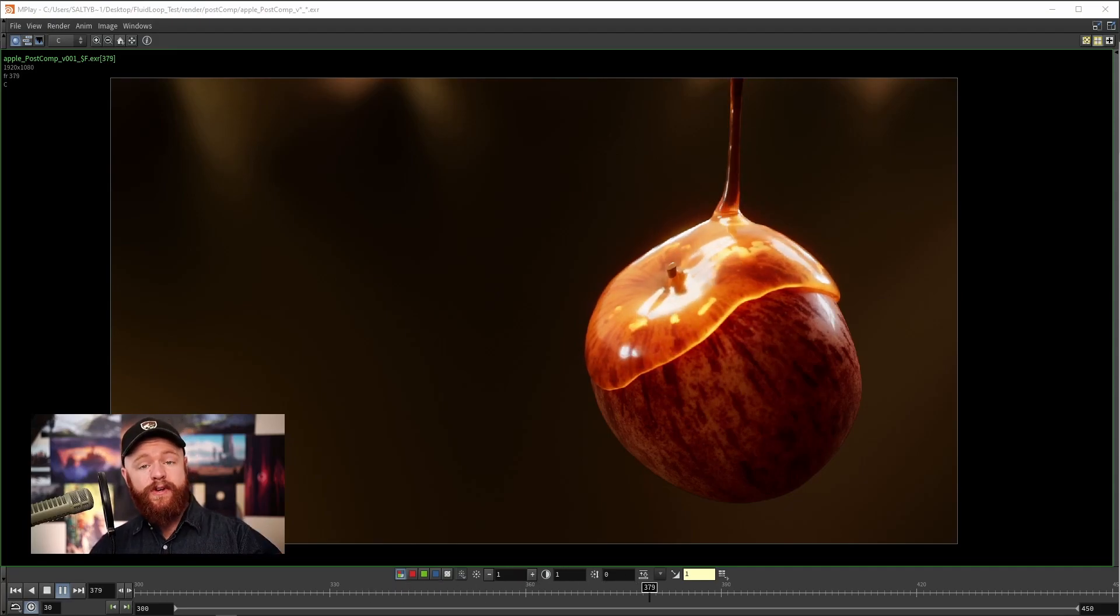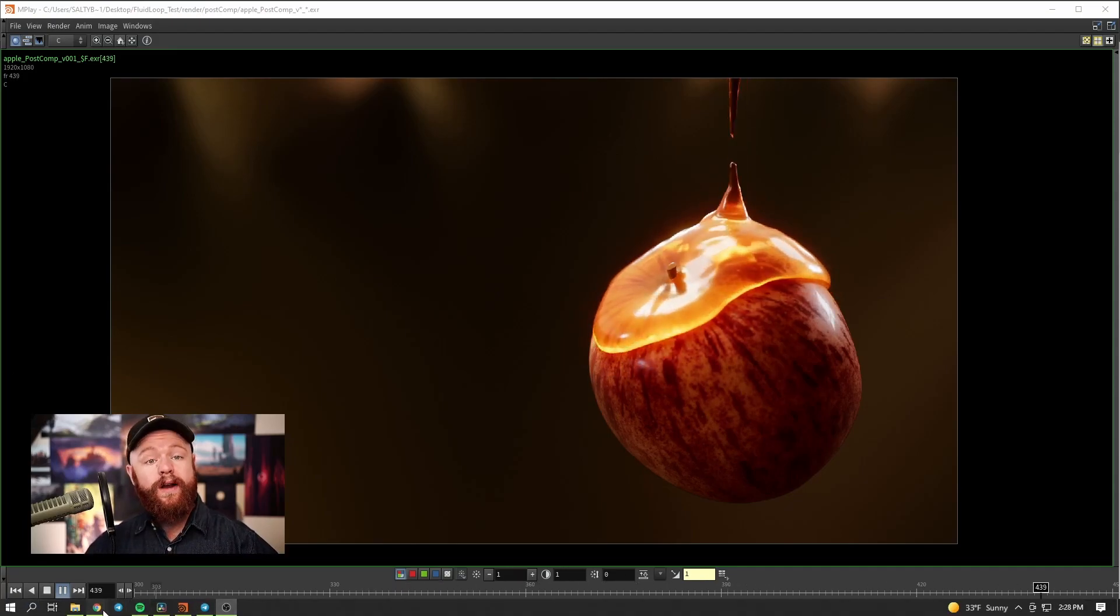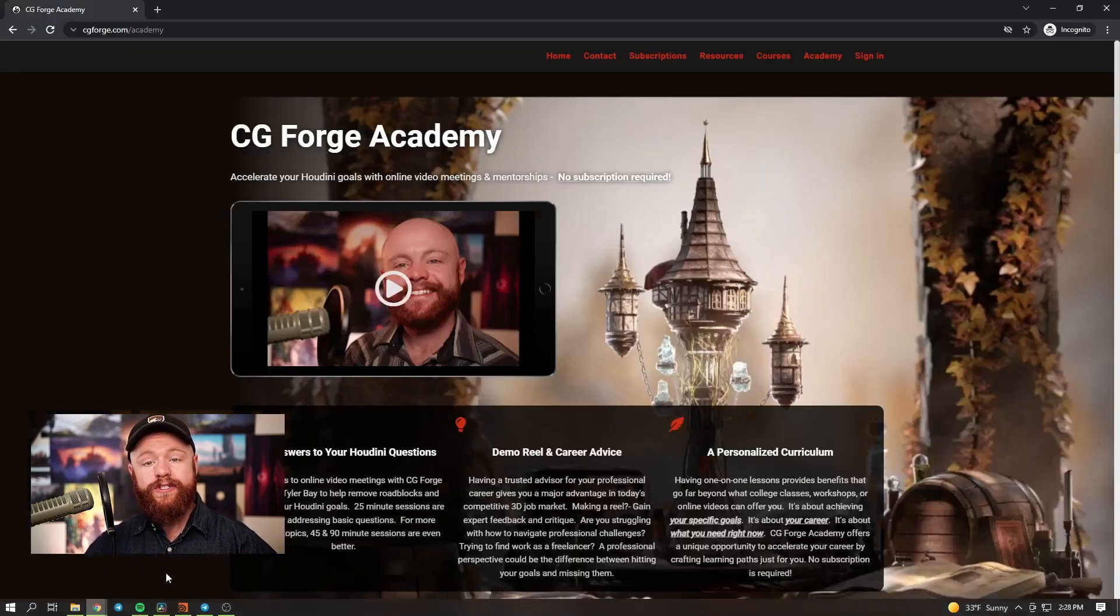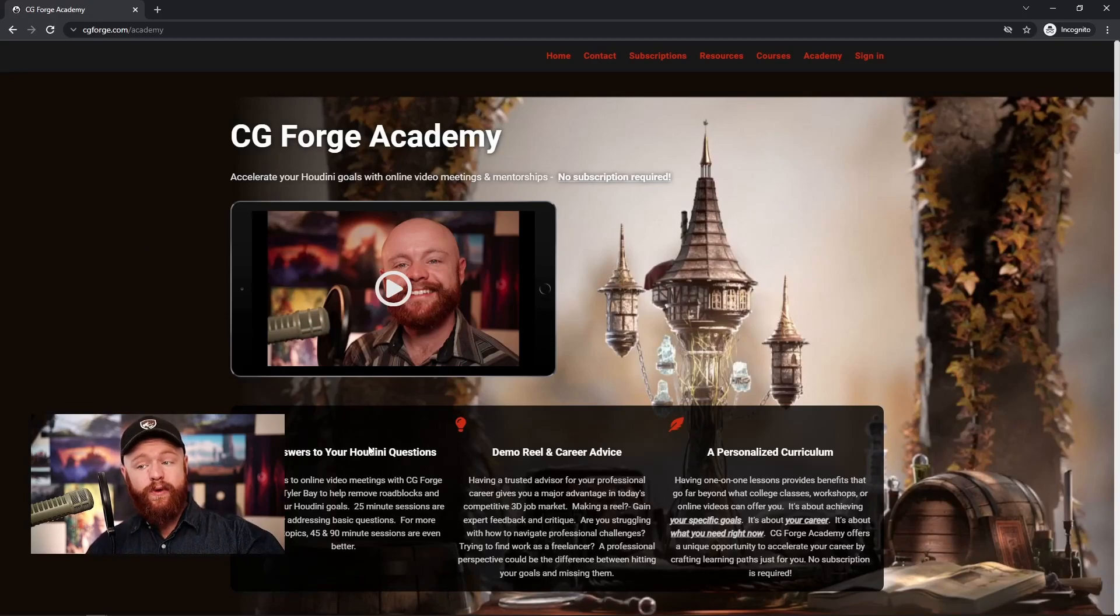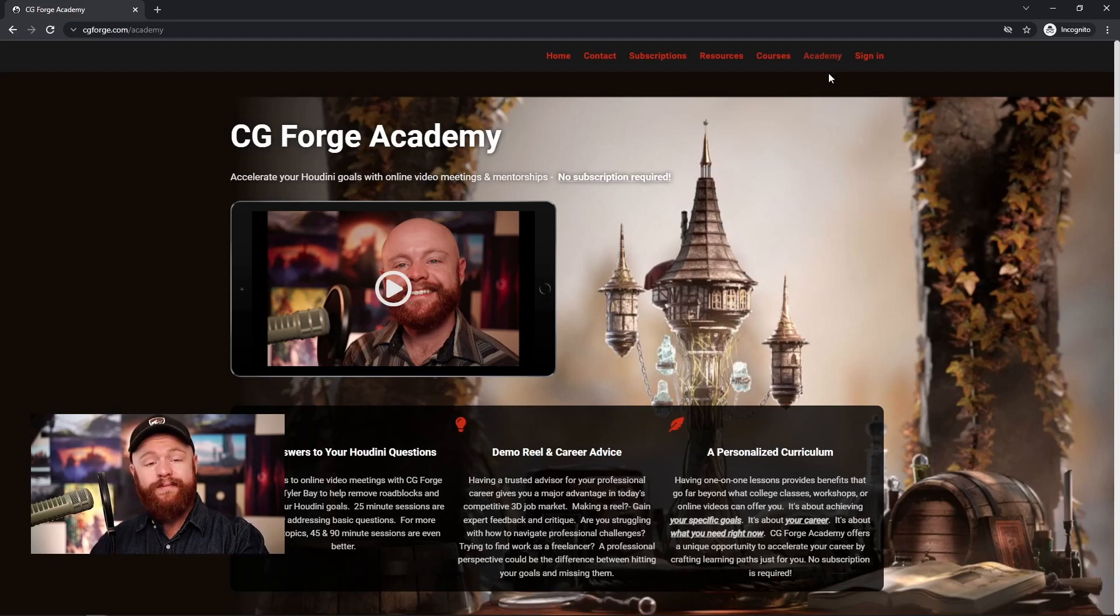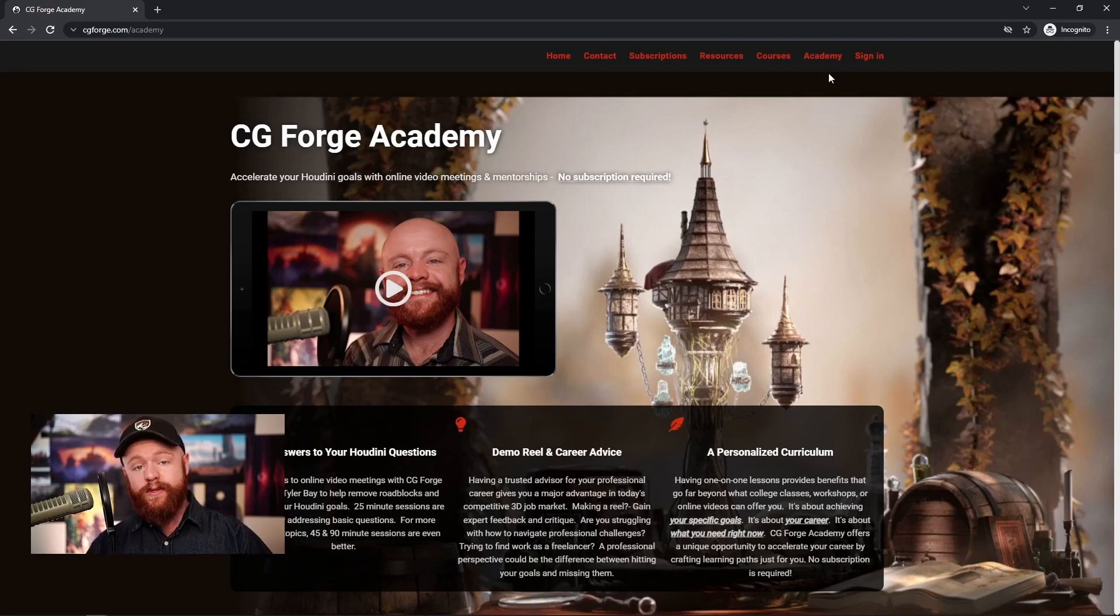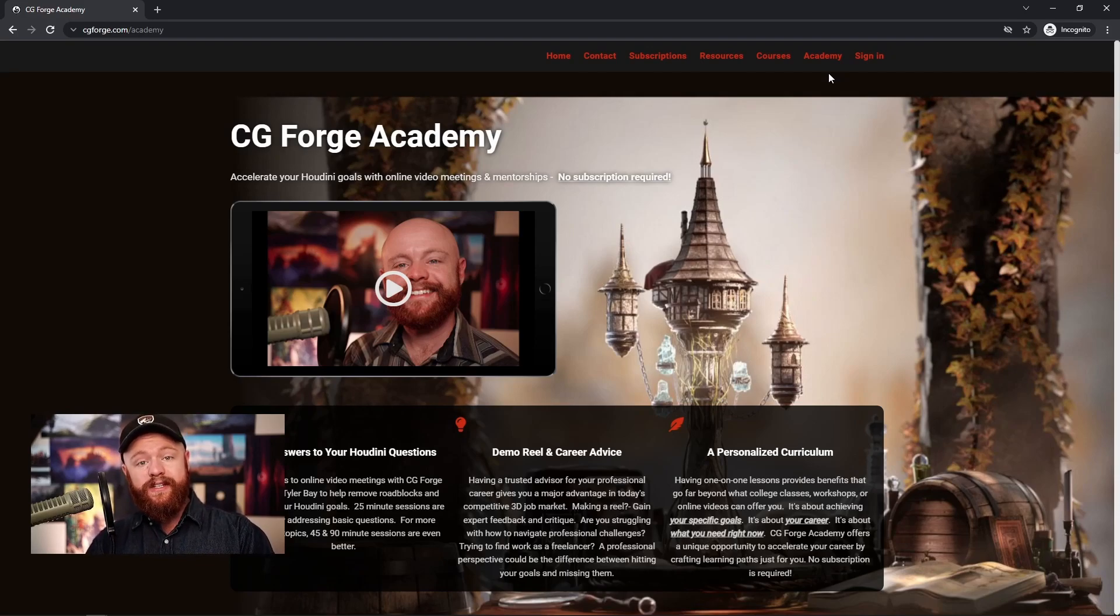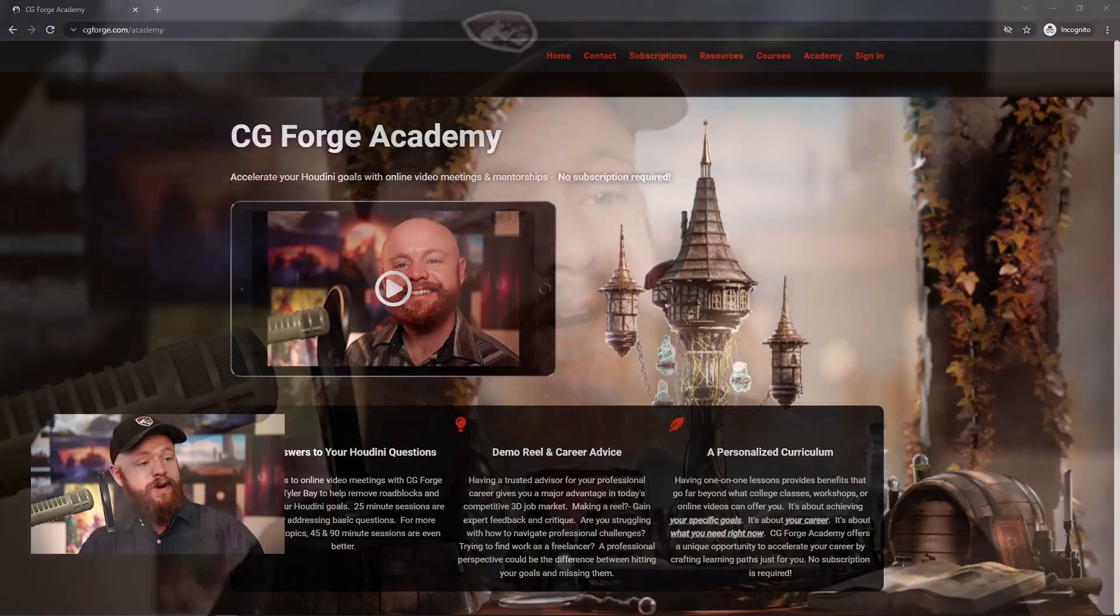All right, and there you go guys, that is how you can make an infinite simulation with a water honey effect. Now if you haven't heard, I also offer one-on-one mentorships and consultations. If you go to CGForge, go to the academy section, this allows you to book one-on-one consultations or set up mentorships so that I can help you achieve your Houdini goals more quickly. Besides that, I want to thank you for watching. I hope that this sparks some fun ideas for you and I hope you have a great day.